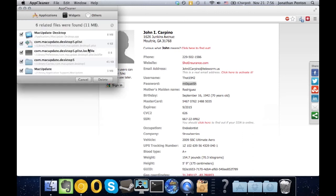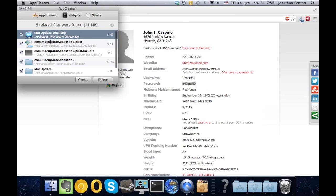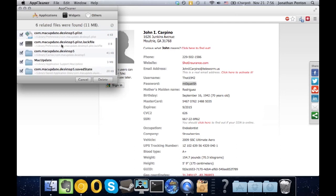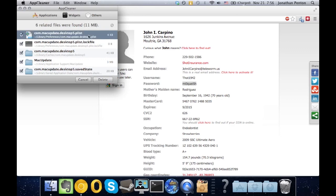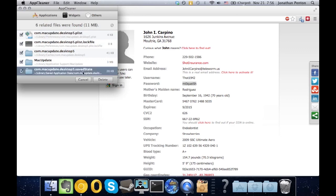So just drag it there. You'll notice that it gets the .app application in the applications folder, and it also gets all these other files that are stored in other places on the computer. Most people just go ahead and drag the application to the trash, but it leaves behind these five files here.